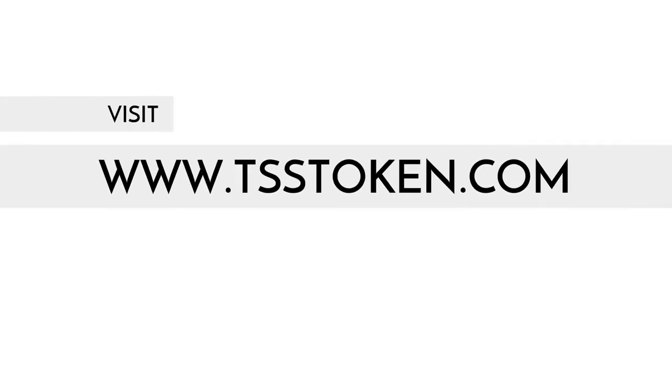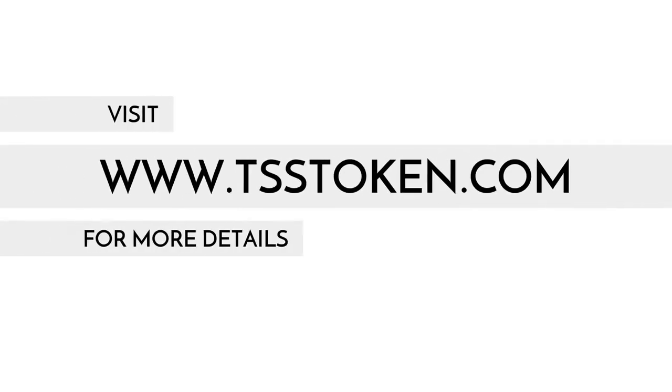Visit www.tsstoken.com for more details.